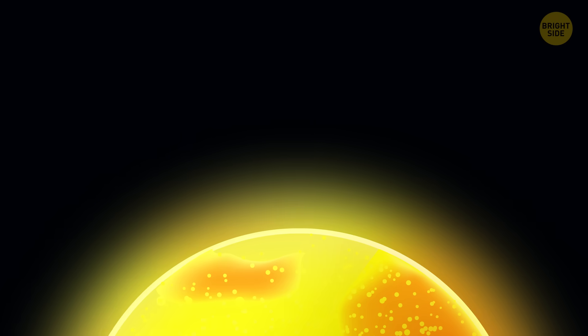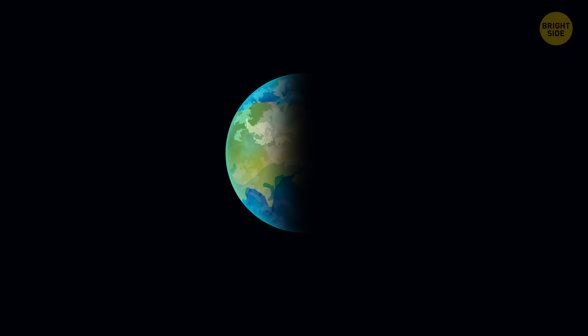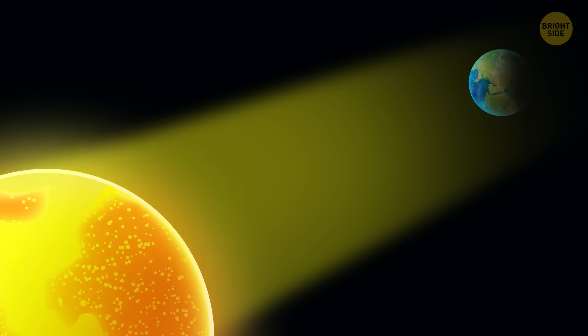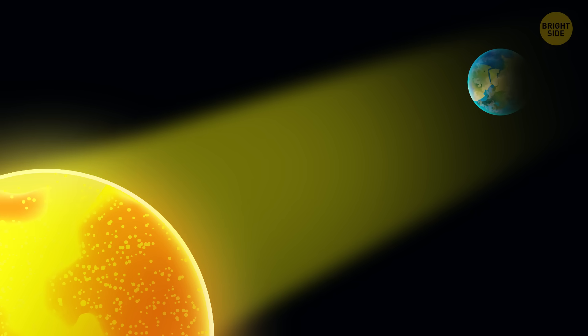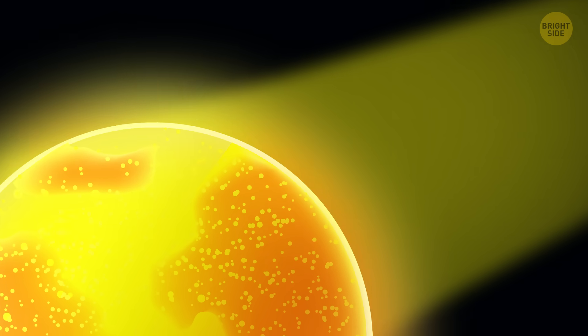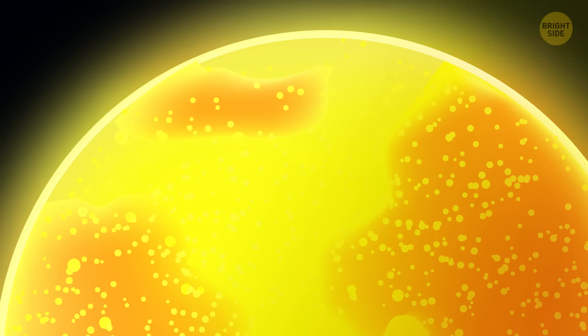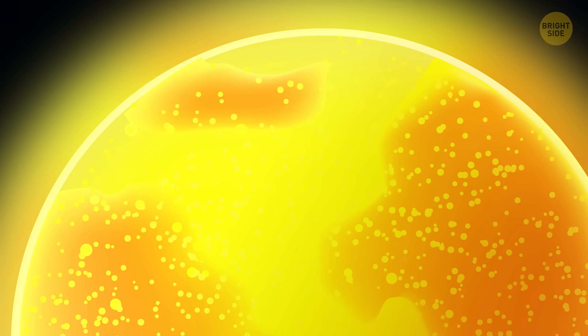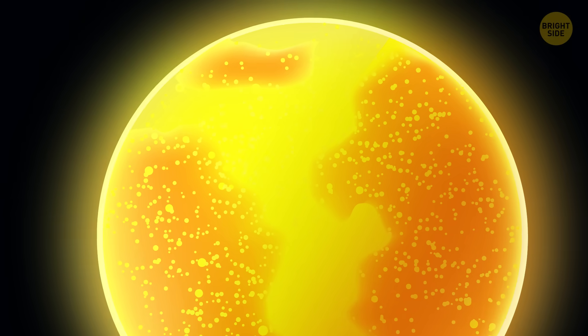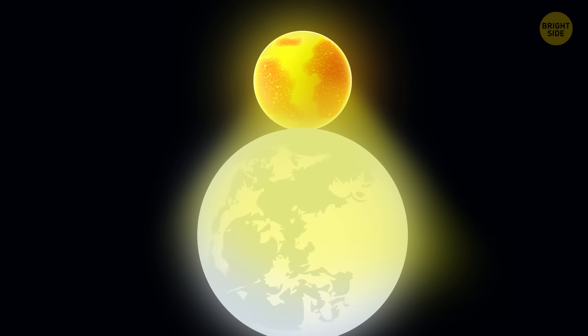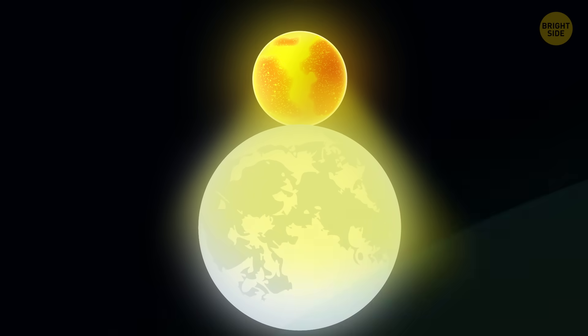You might think it's light during the day and dark at night because the Earth spins on its axis and the Sun illuminates either hemisphere. Well, that's part of the reason, but it's more complicated than that. I mean, our star shines on the moon too, but the sky above it is always black.